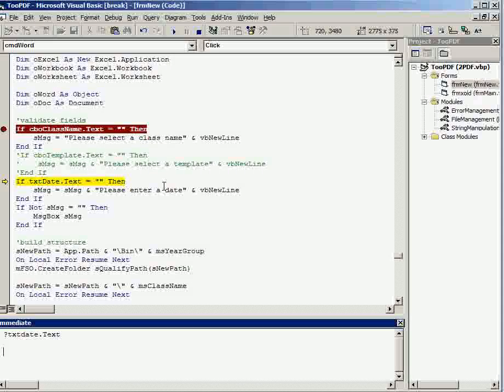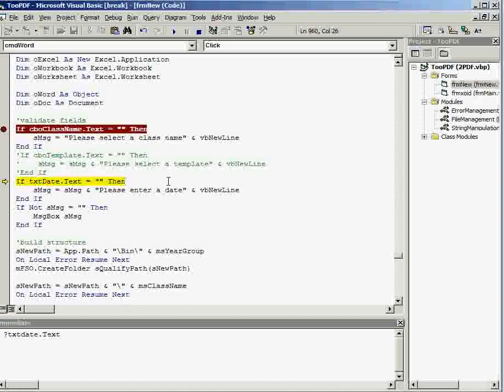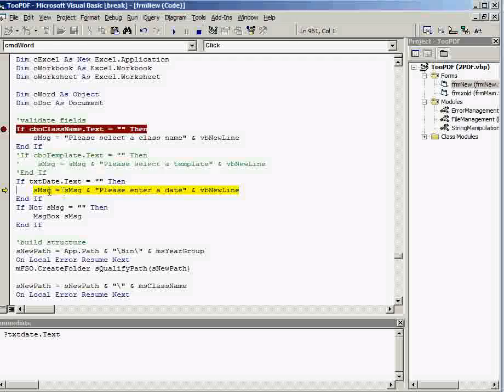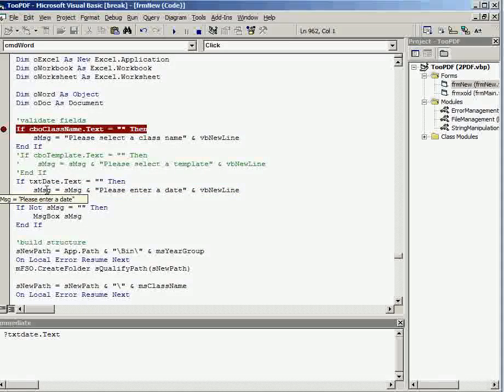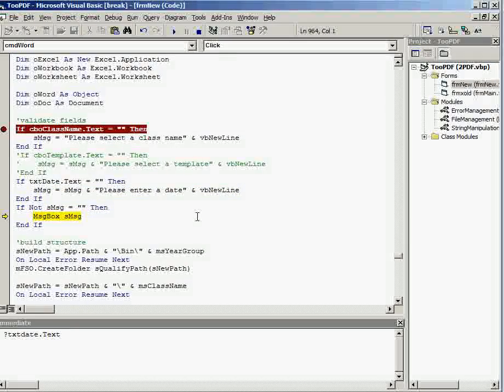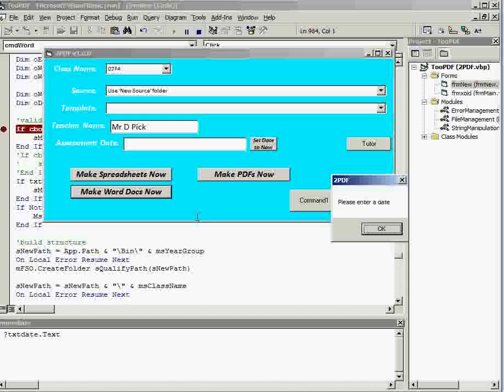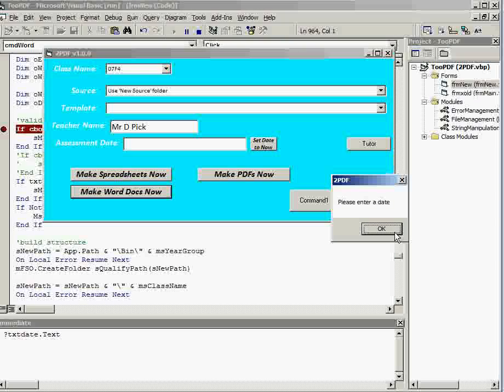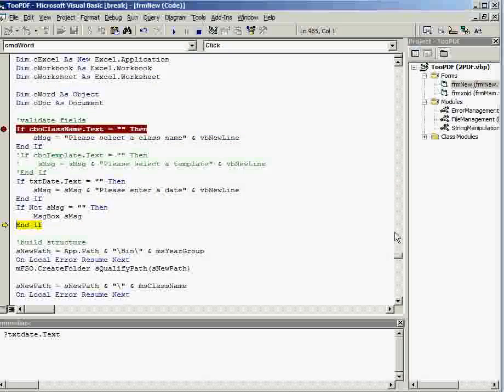So if I keep hitting F8, I'll see that I'm starting to generate an error message here now, please enter a date, and that's what will happen here, and I get my error message. So that's a debugger in action.